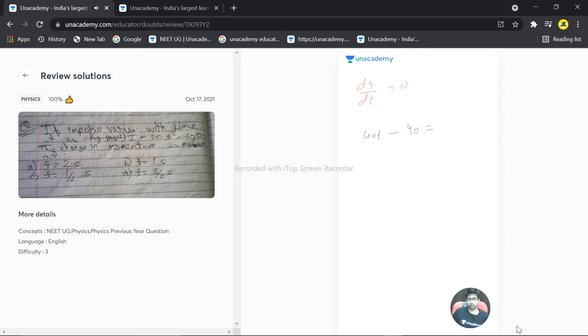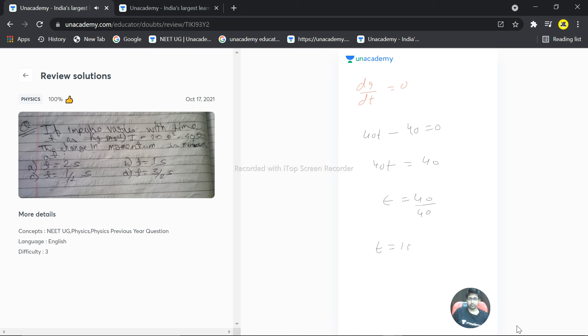Setting this equal to zero: 40t equals 40, so t equals 40 by 40, which is one second. The correct answer for the given question is option number two. Hope this answers your question, thank you very much.